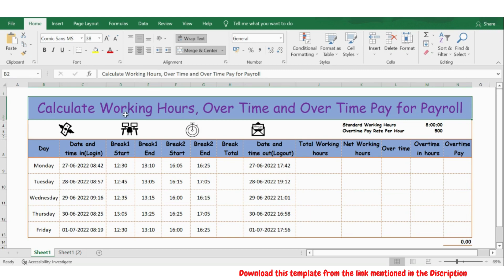Hello everyone, welcome back. In this video, let's see how to calculate working hours, overtime, and overtime pay for the payroll calculation.